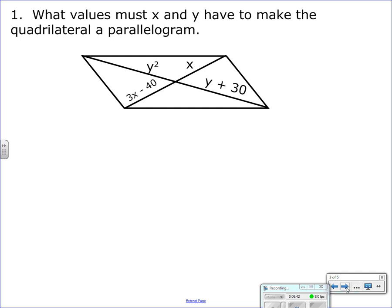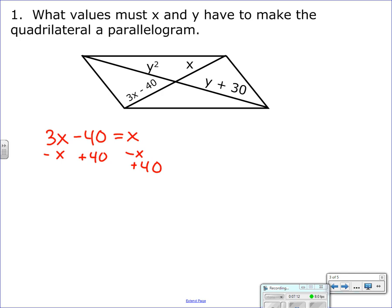Which values must X and Y have to make that figure a parallelogram? They give us our two diagonals. We know the diagonals of a parallelogram bisect each other, so we set the two pieces of the diagonal equal: 3X minus 40 equals X. Subtracting X from both sides and adding 40 to both sides gives 2X equals 40, so X equals 20.